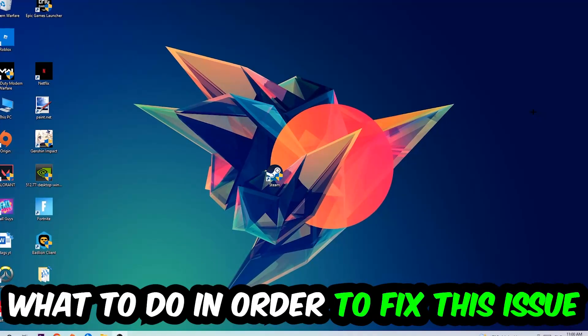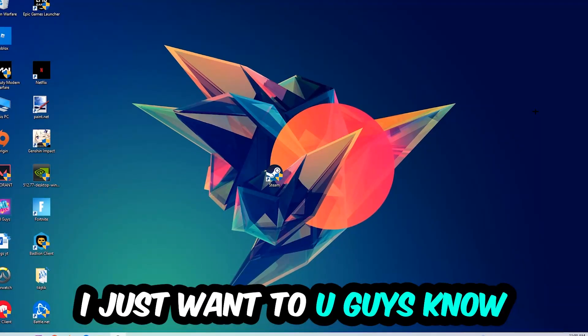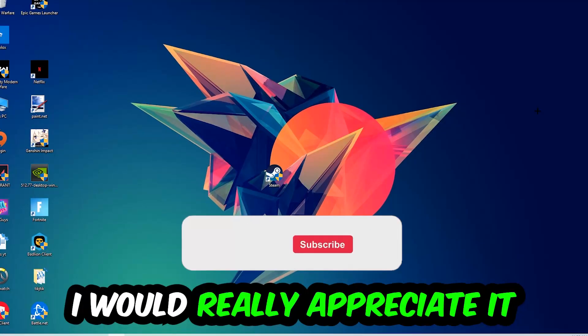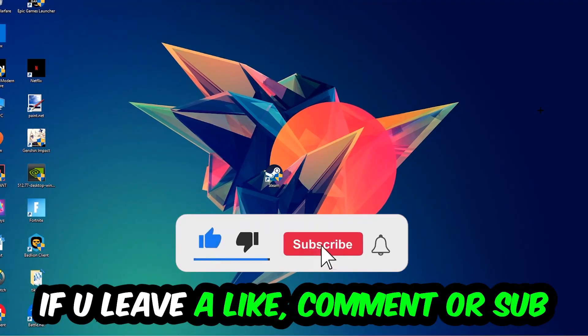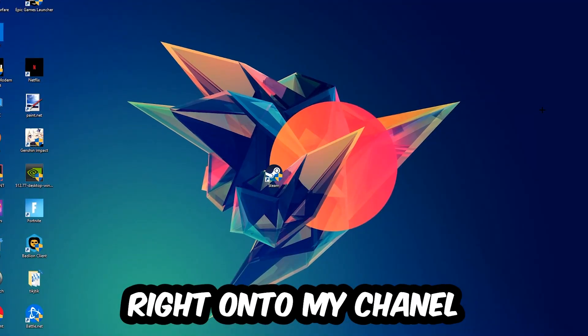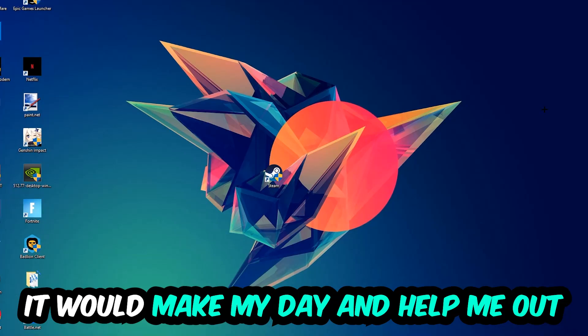Before we start right into the video, I just want to let you guys know that I would really appreciate it if you would just leave a like, a comment, or a subscription on my YouTube channel. It would really make my day and help me out as a little YouTuber as I am.